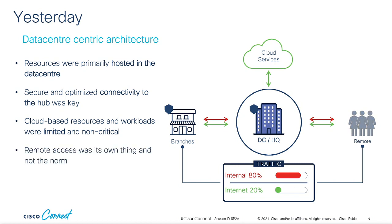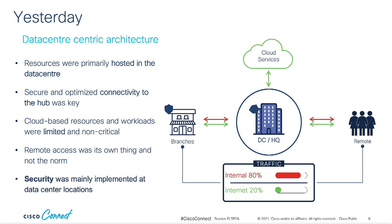Remote users would be tunneled through VPN to the data center in order to get access to company resources and the internet. And remote access was also something you did after hours or maybe while traveling and typically wasn't the primary mode of operation for the bulk of your workforce. And from a security perspective, it was easy because the data center was the control point for all scanning and filtering of company traffic.